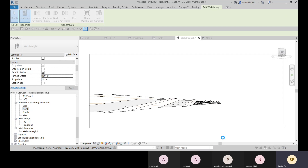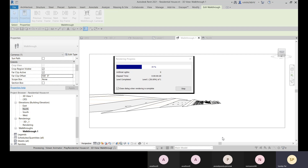Detailed walkthrough setup is typically handled by the visualization team. If you are doing freelancing work, you can do it yourself and position cameras for each frame to create a stunning walkthrough. For this session, we've just shown you the available options quickly to give you an overview.